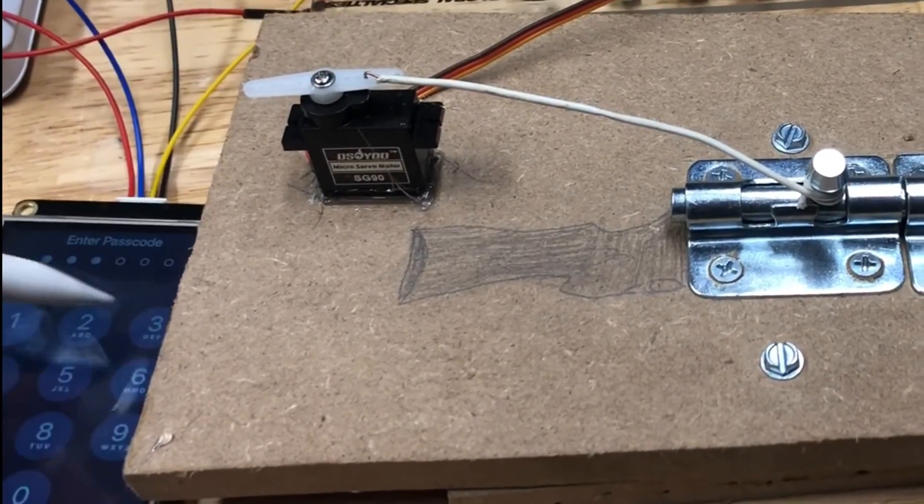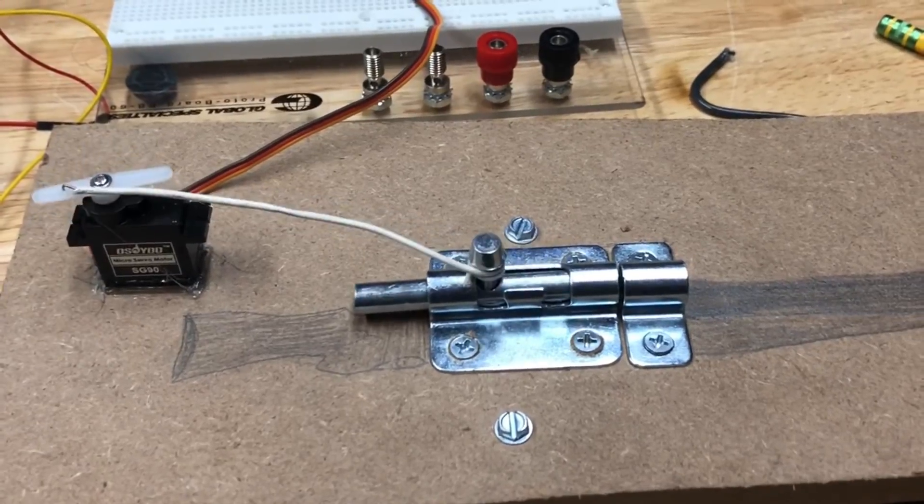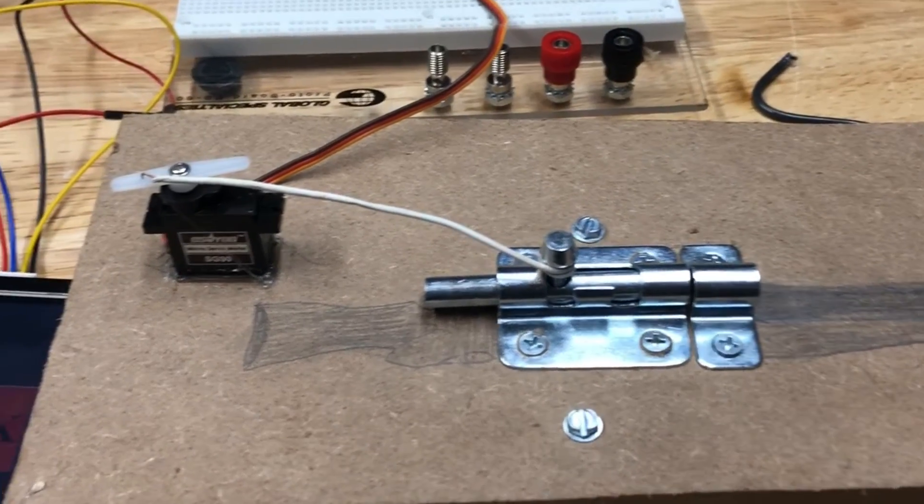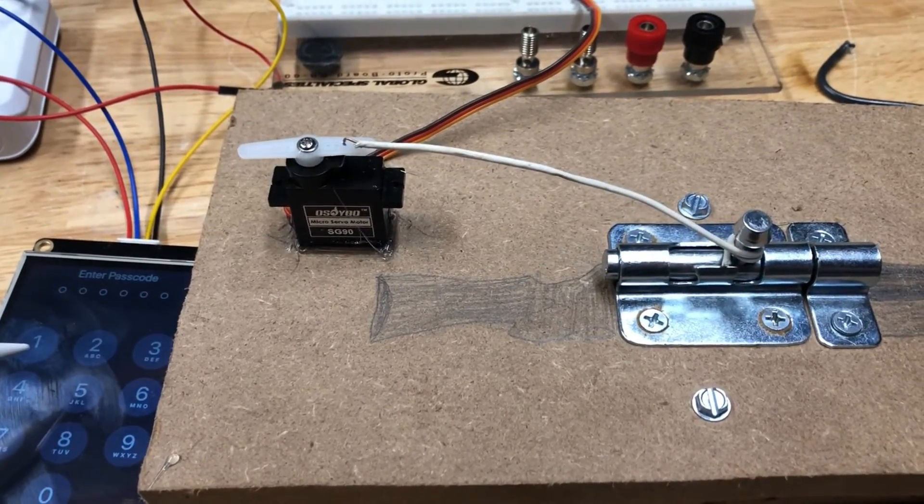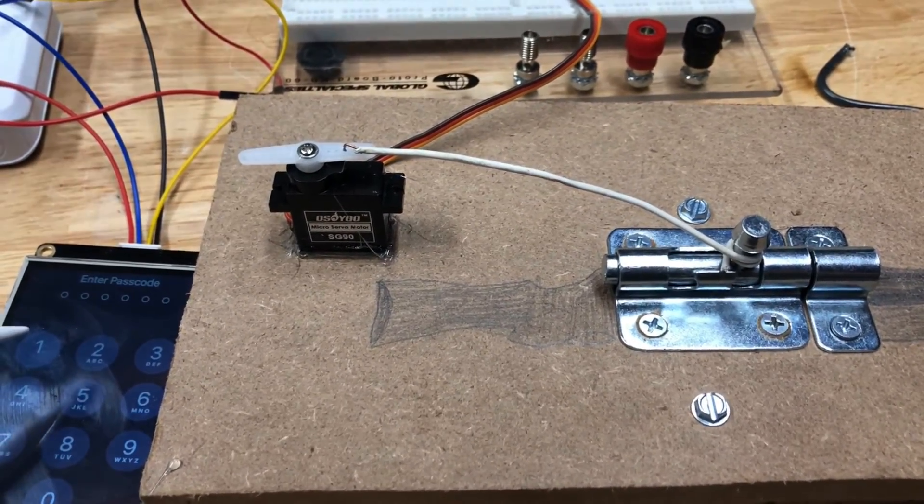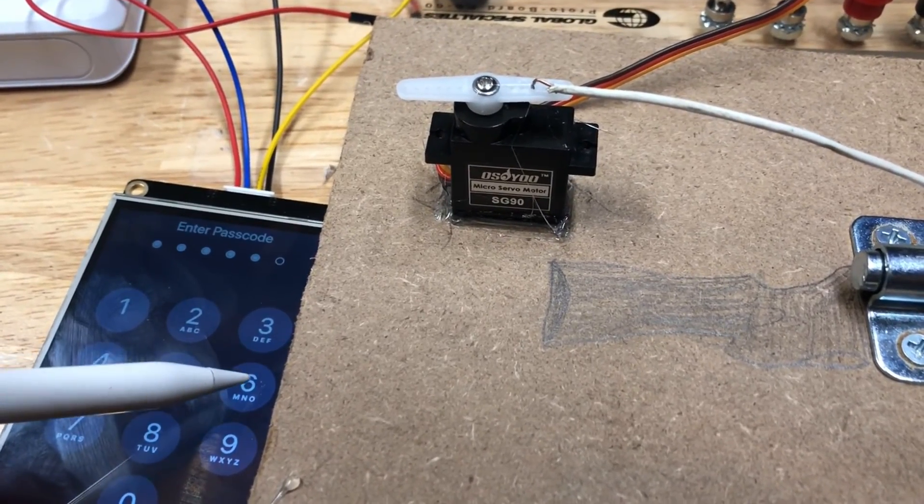When I type in the passcode, the servo turns, pulling the wire, which pulls the bolt open. When I press Lock, the servo turns in the opposite direction, pushing the bolt back into the locked position.